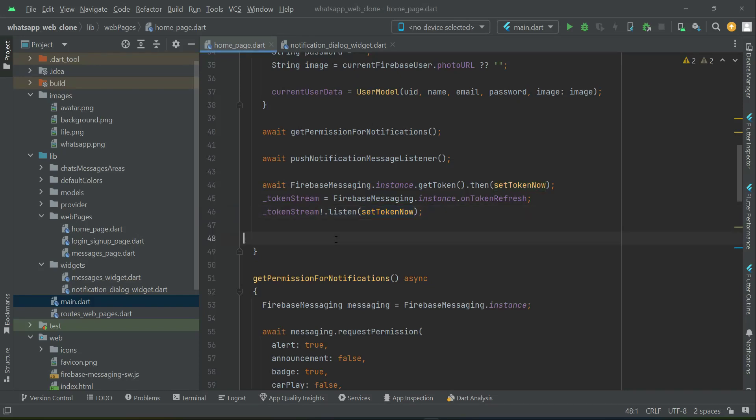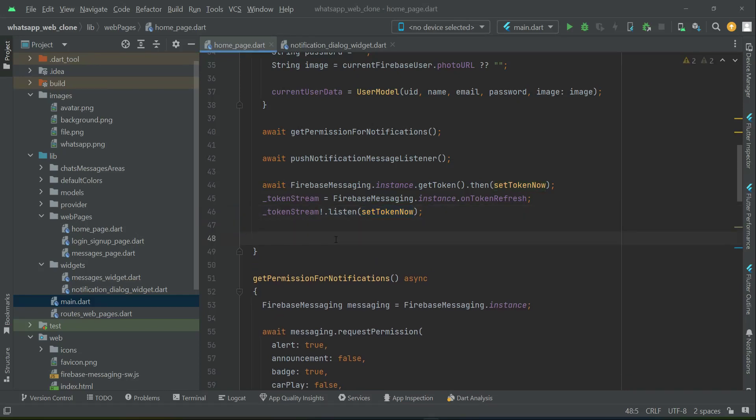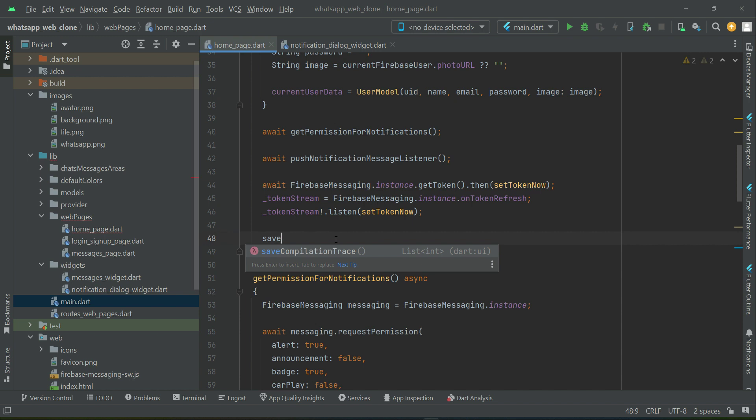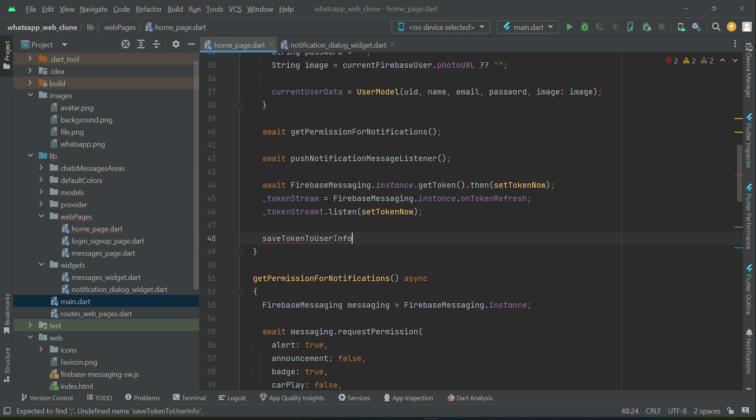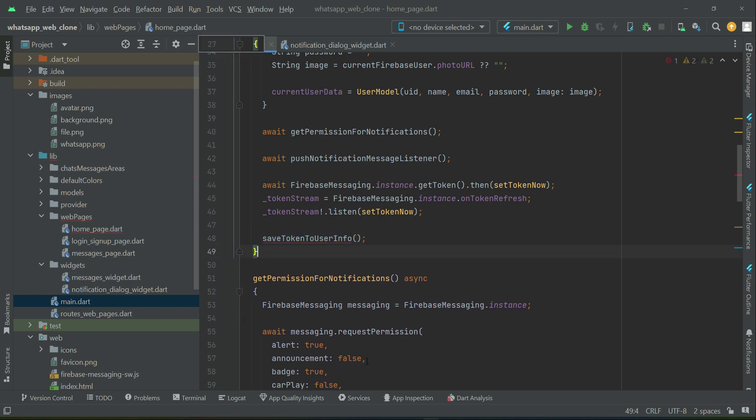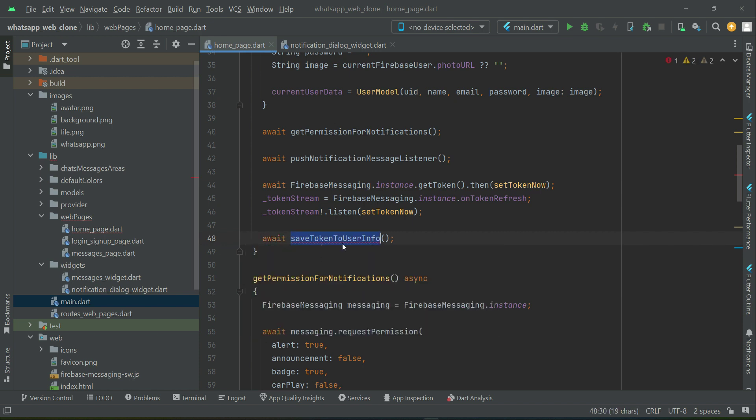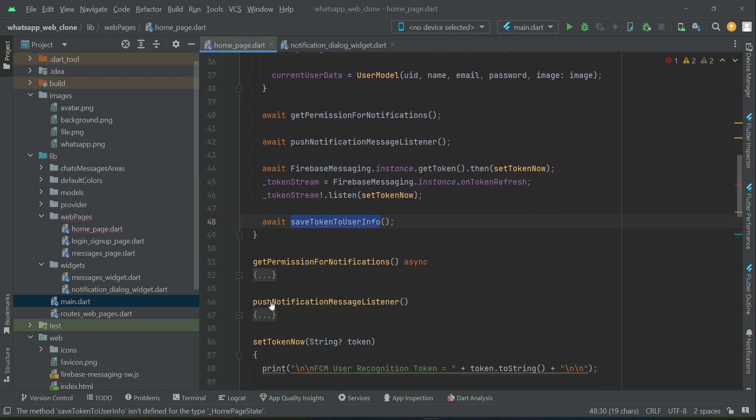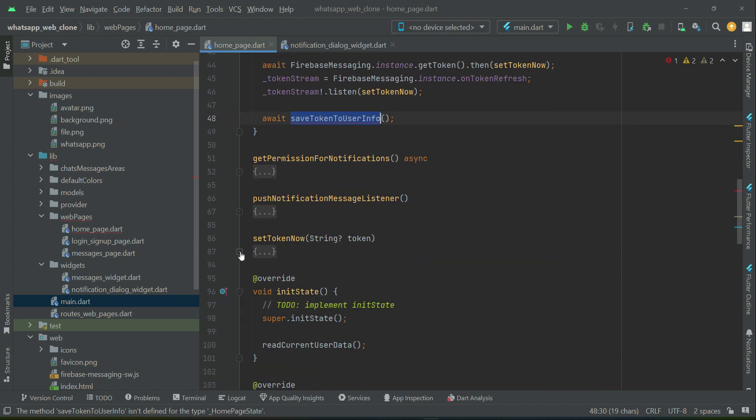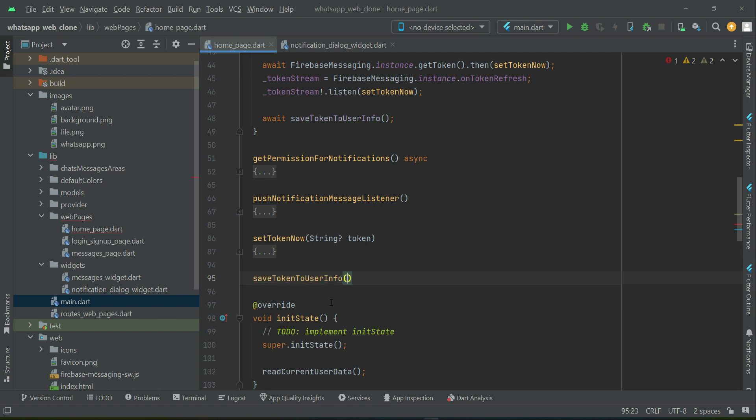Now that we have successfully got the token, we have to save it to the user information in the database for that specific user who is currently logged in. So we can say save token to user information. Let's implement this method. First we will verify that this method executes completely. So after the set token we can say save token to user info.